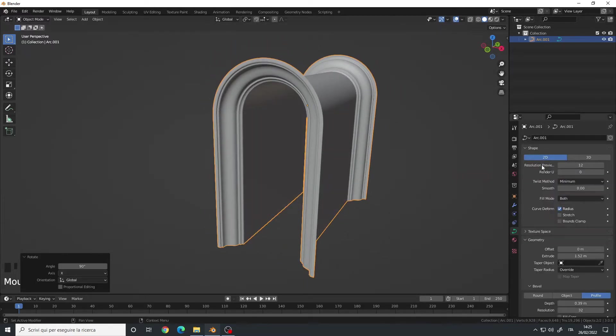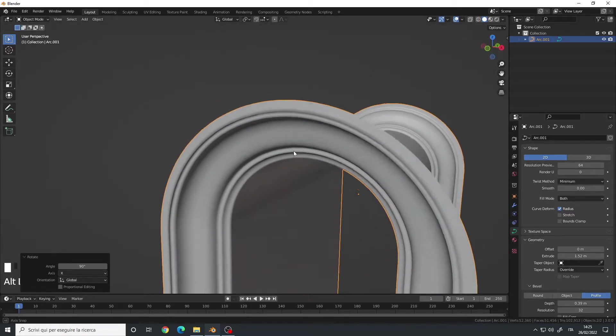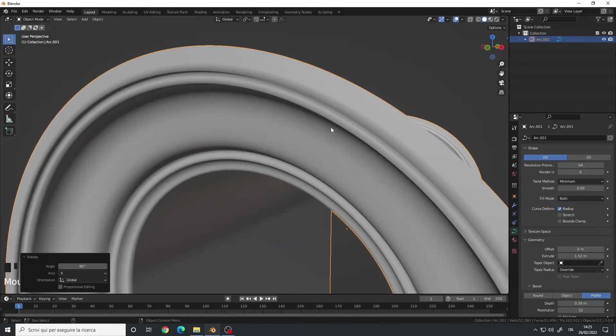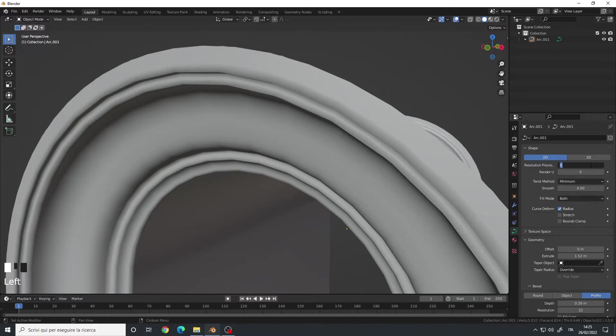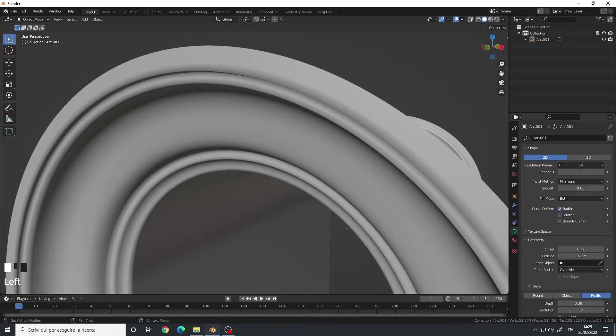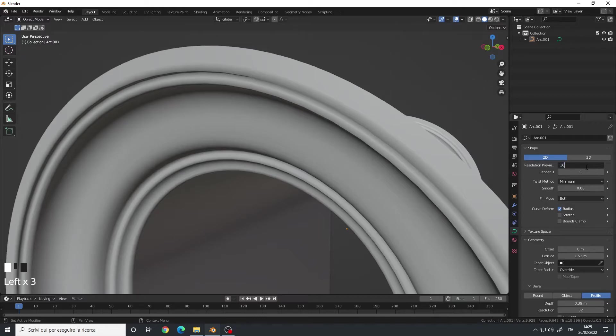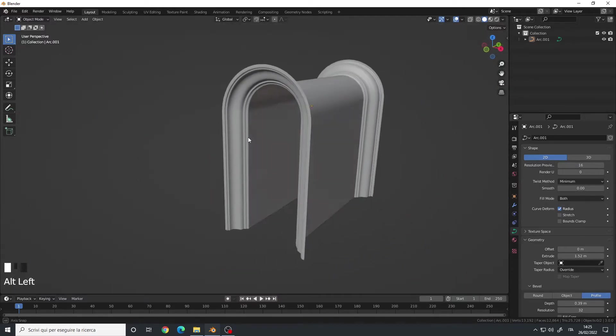Now, for the resolution, you can increase it. It will increase the smoothness. Let me zoom in. So if I say like 6, as you can see, it's very jagged. If I set it to 16, it's already way smoother. You can increase it to the maximum, but I think the default or maybe 16 is already good.